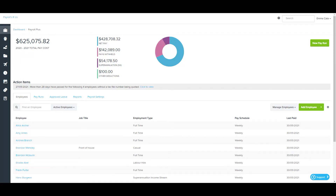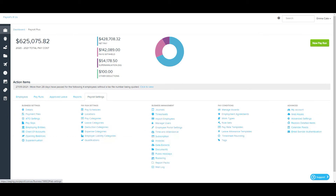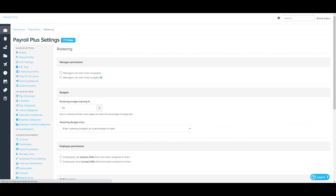The Rostering Settings page can be accessed via the Payroll Settings tab, which is found here or here. This page allows you to configure various options such as budget settings, additional rostering features, shift cutoff times, and custom notification messages.